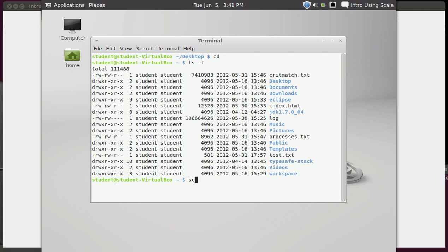In order to use Scala, the command that we'll use most of the time is just the command Scala. This has been installed here. This is not a standard Linux command or anything like that. This is a program that you have to install if you have your own setup, and it has been installed on the virtual machine.